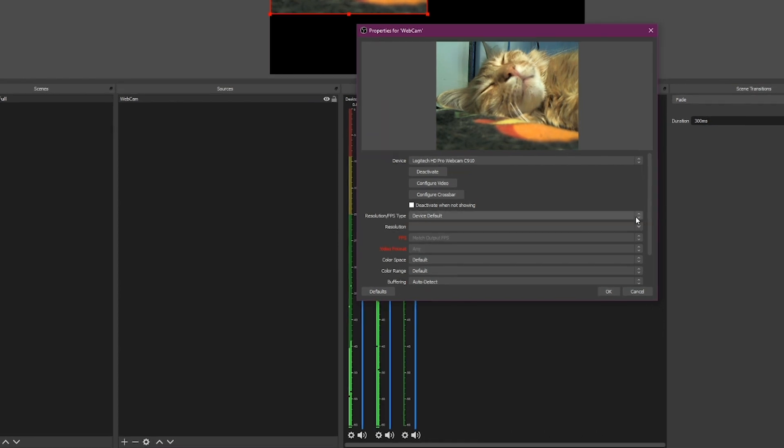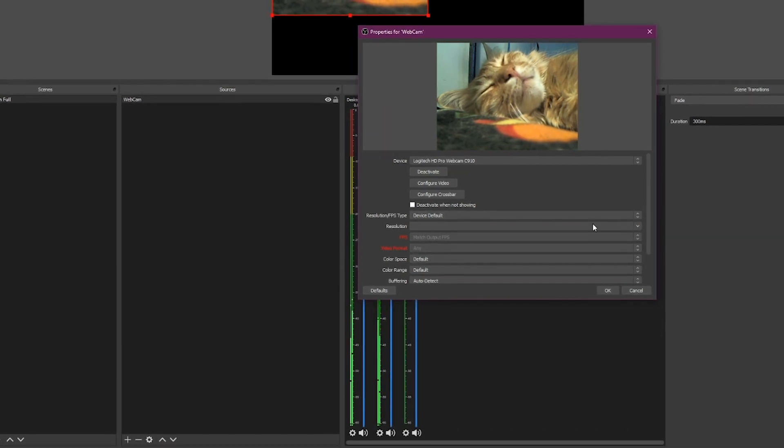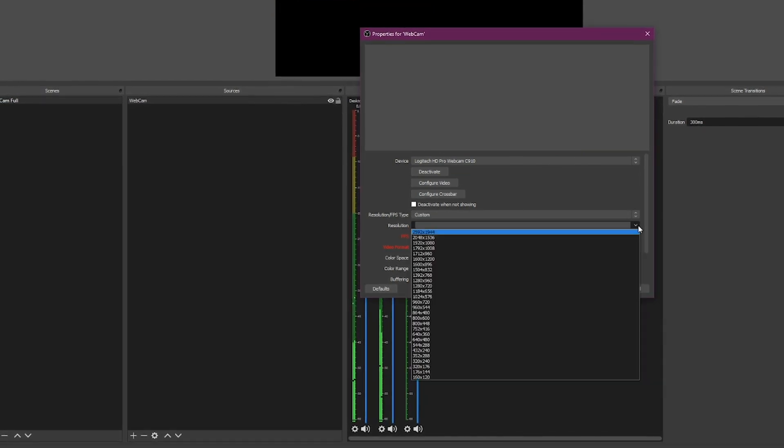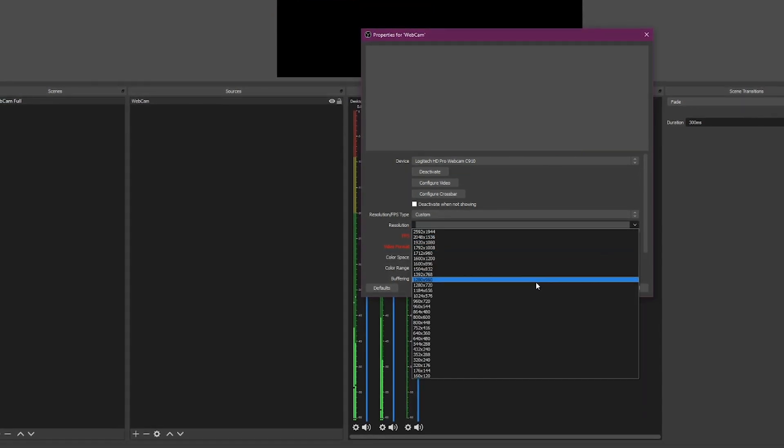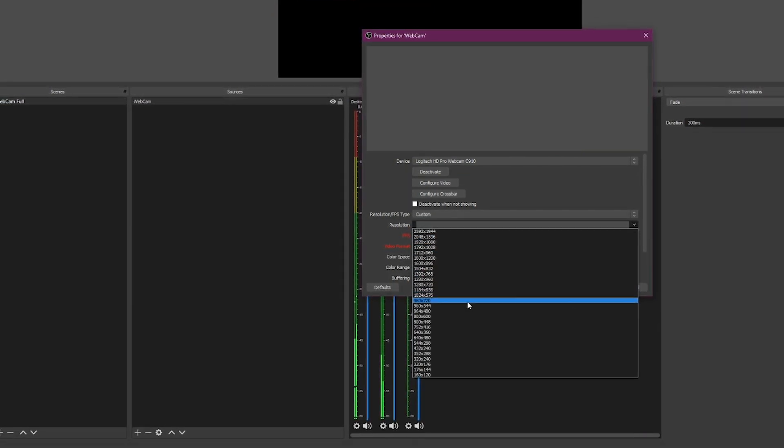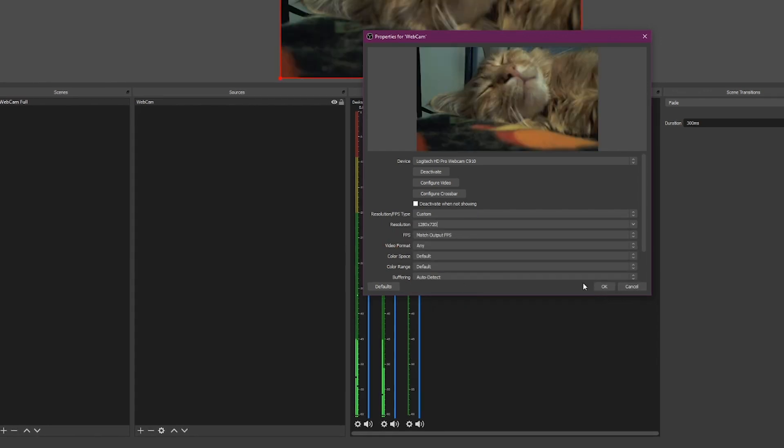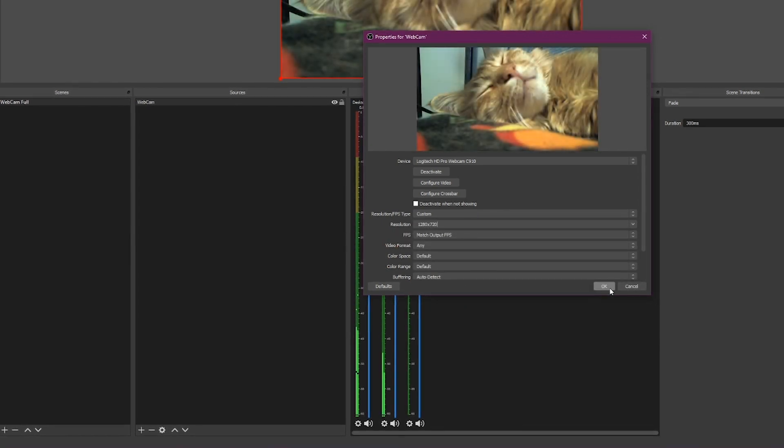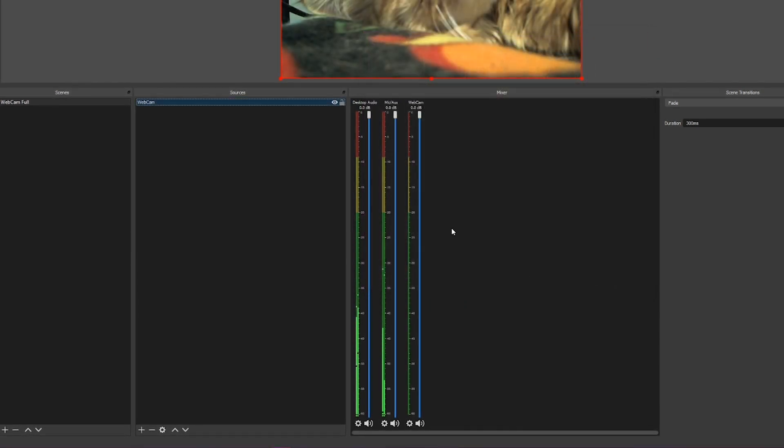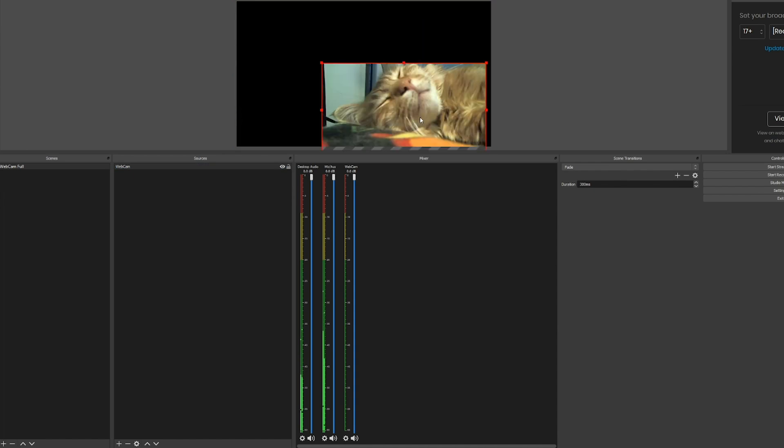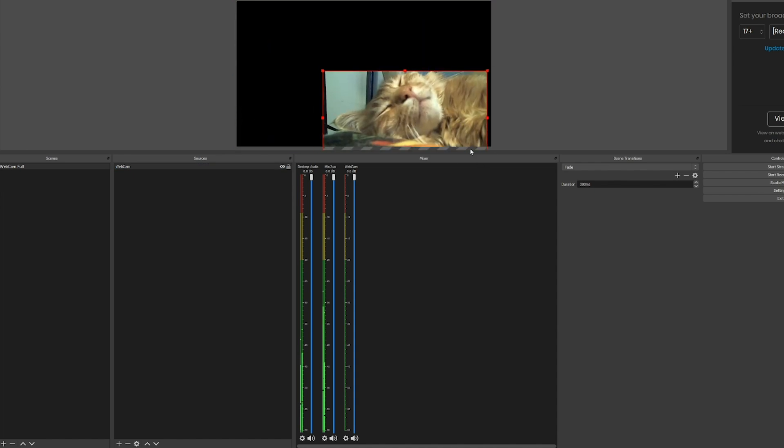I'm going to change my resolution to custom and make sure that I'm capturing 1280 by 720. Look at my pretty cat, it's full screened. If it's ever not full screened or in a weird spot, pro tip is control F.